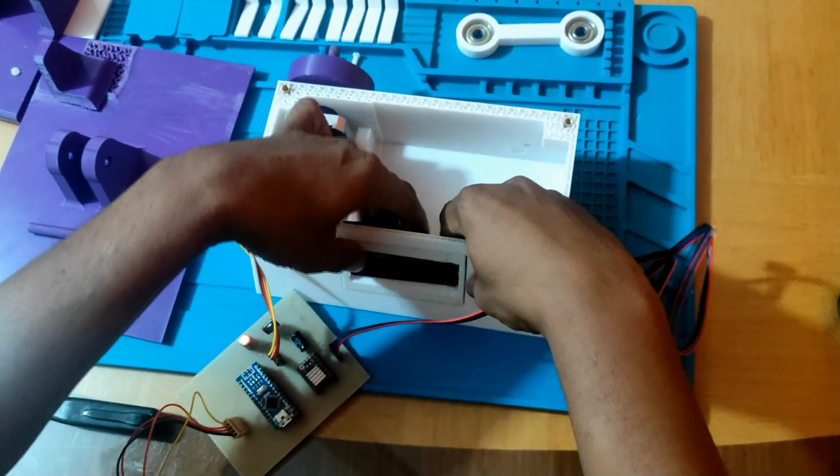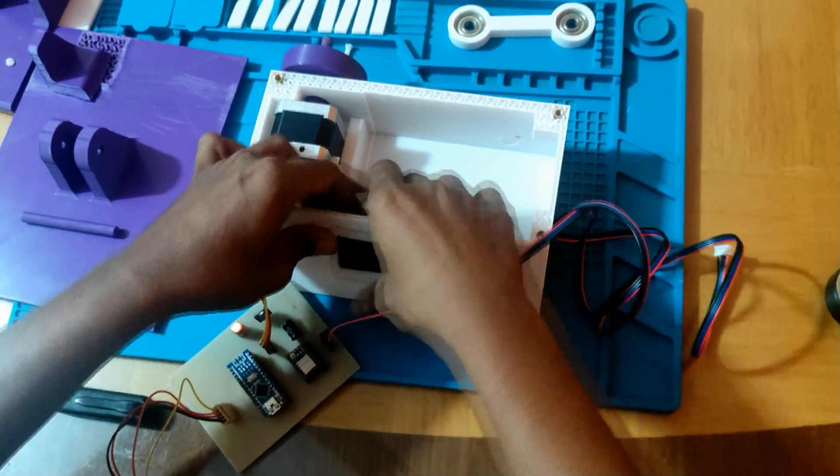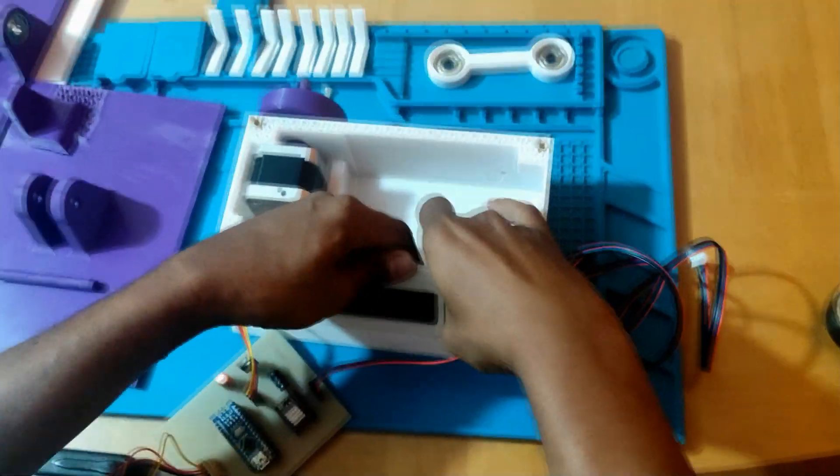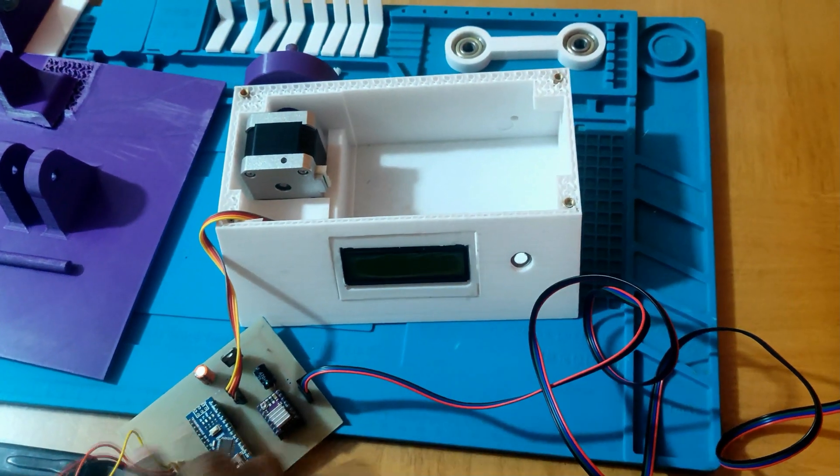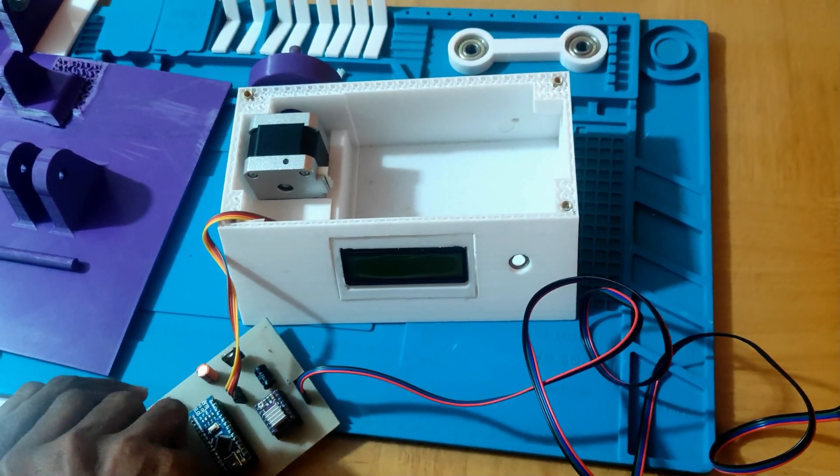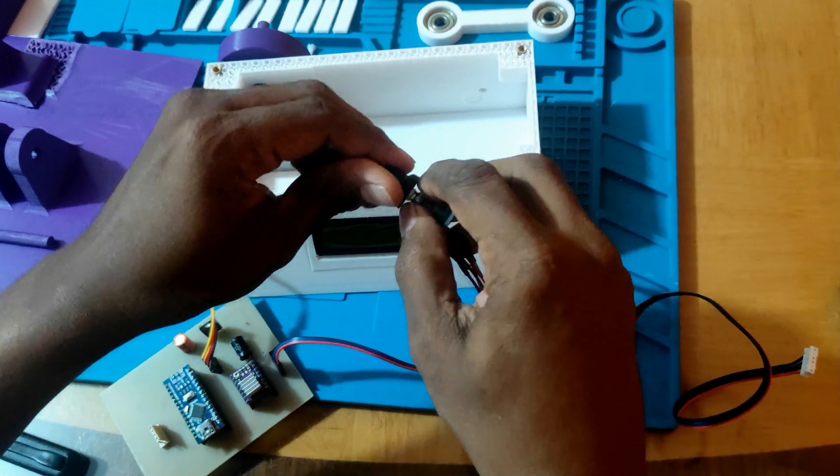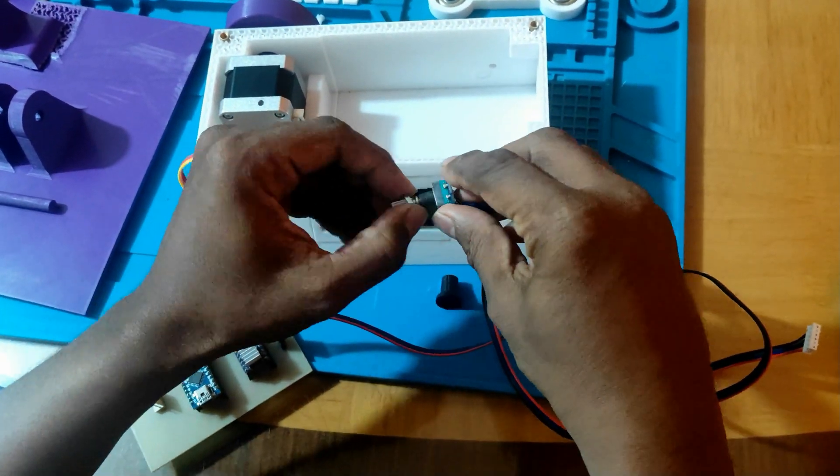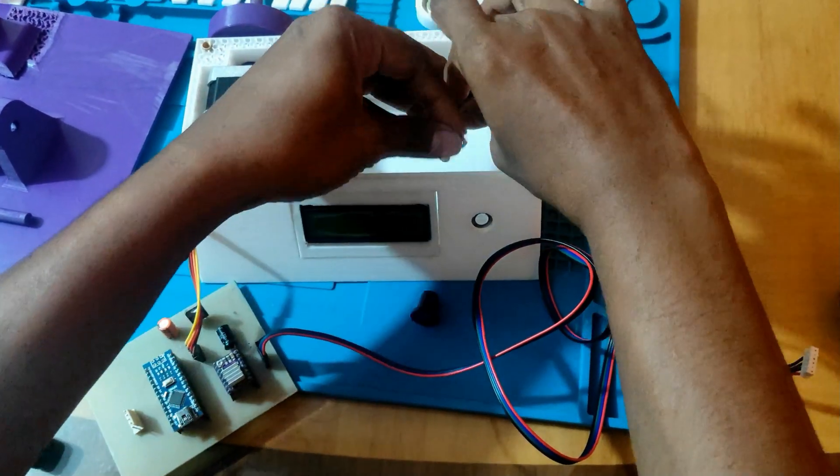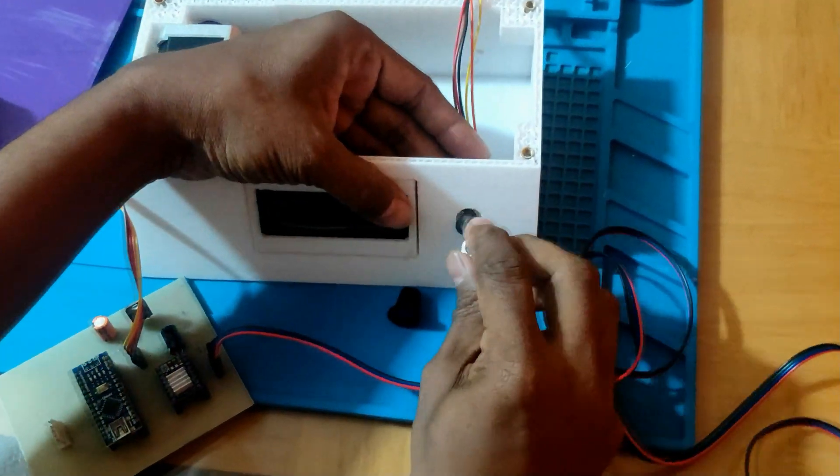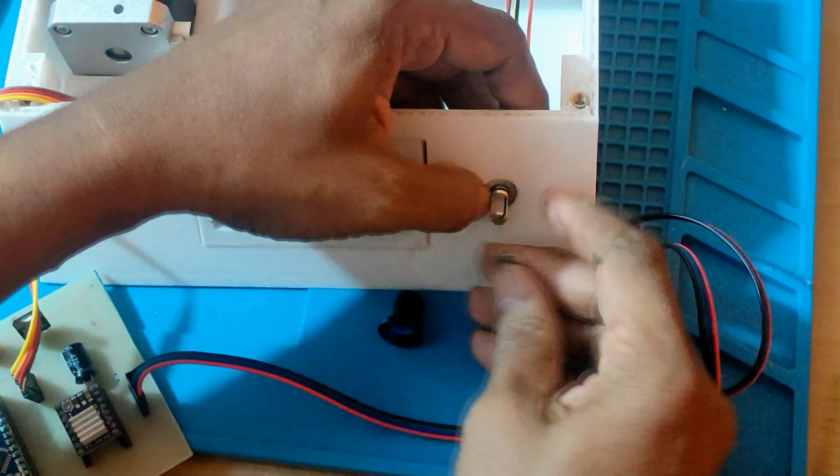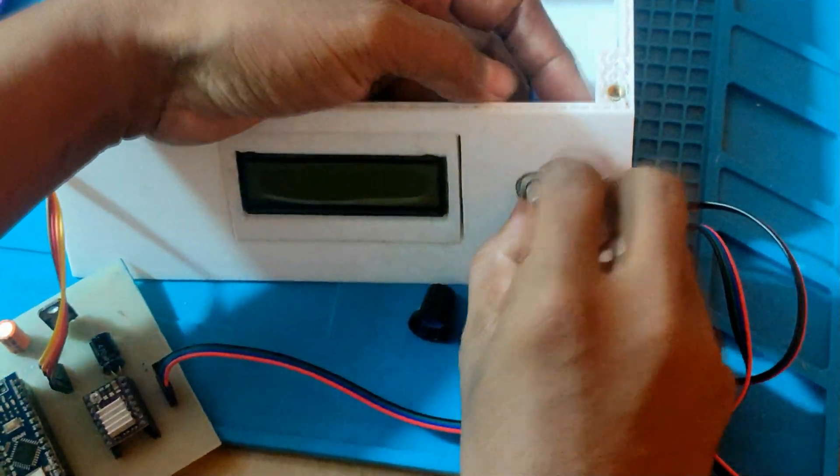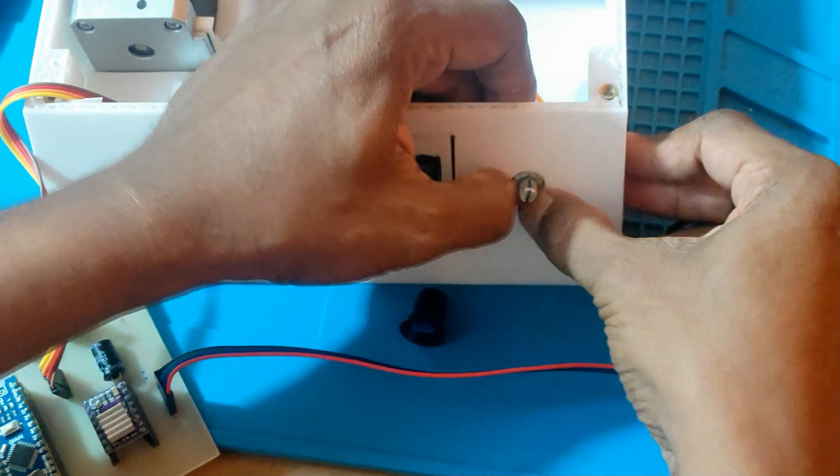Next we attach the LCD to the box enclosure. Then we fix the rotary encoder to the housing with a nut.